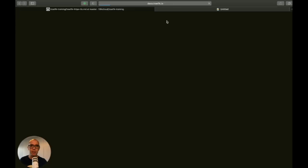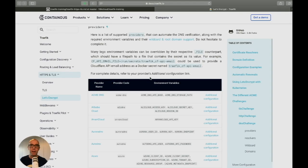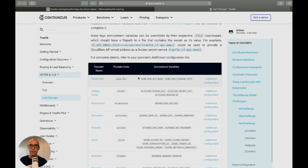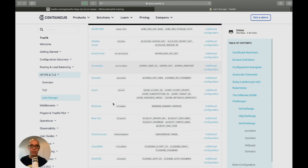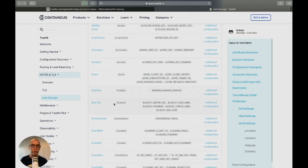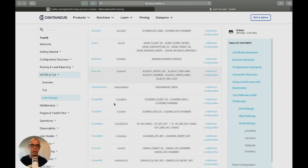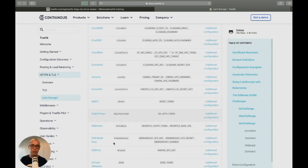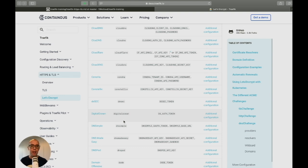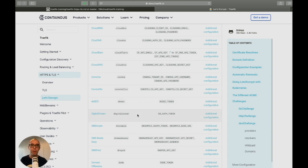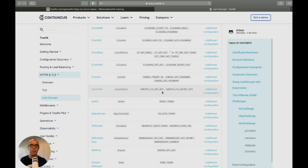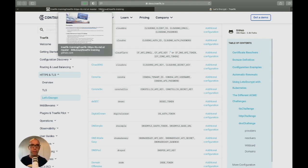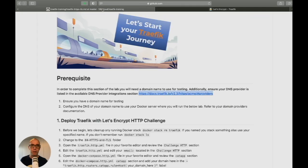Let's look at the Traefik providers list showing all the different DNS providers available. We're going to use DigitalOcean for this example. Each DNS provider works slightly differently - for example, DigitalOcean just requires an authentication token whereas Cloudflare needs more API information. They work essentially the same but have different configurations.